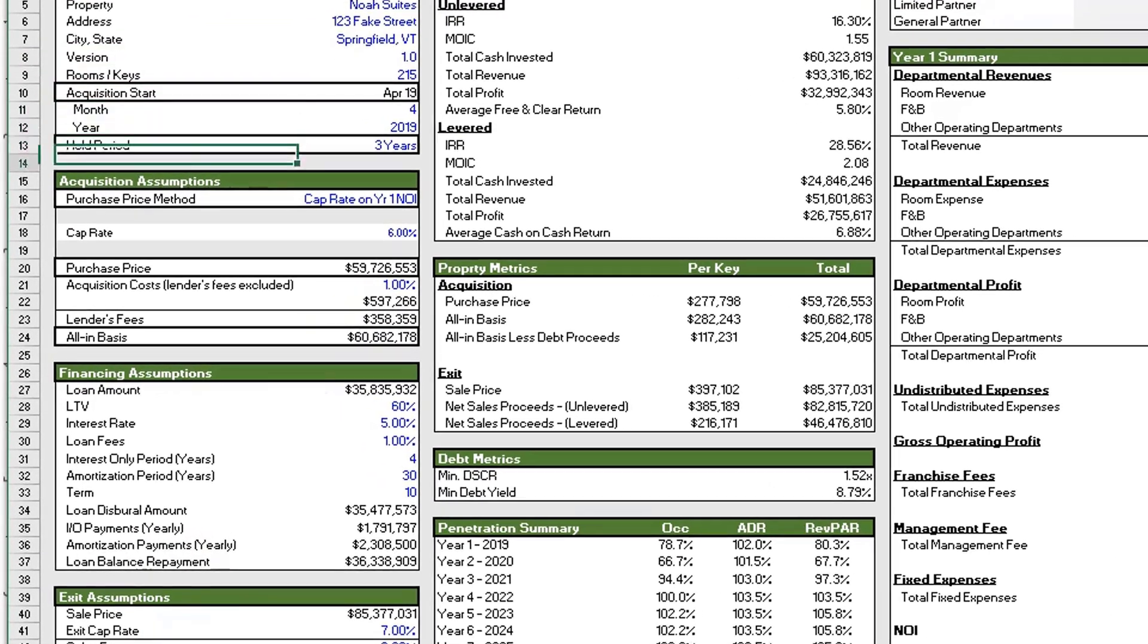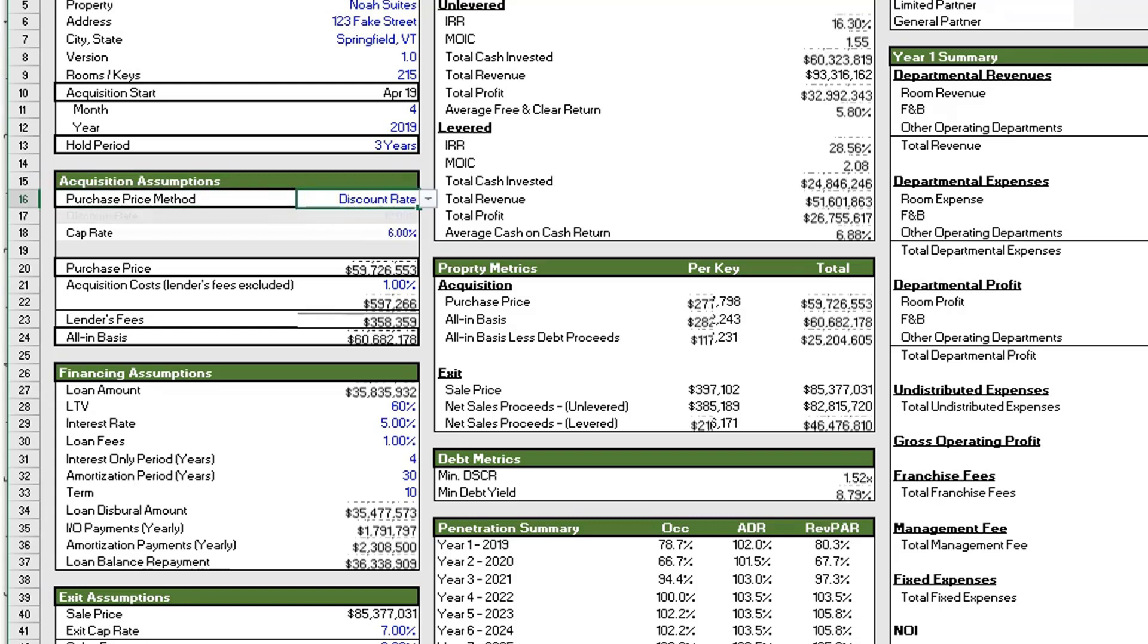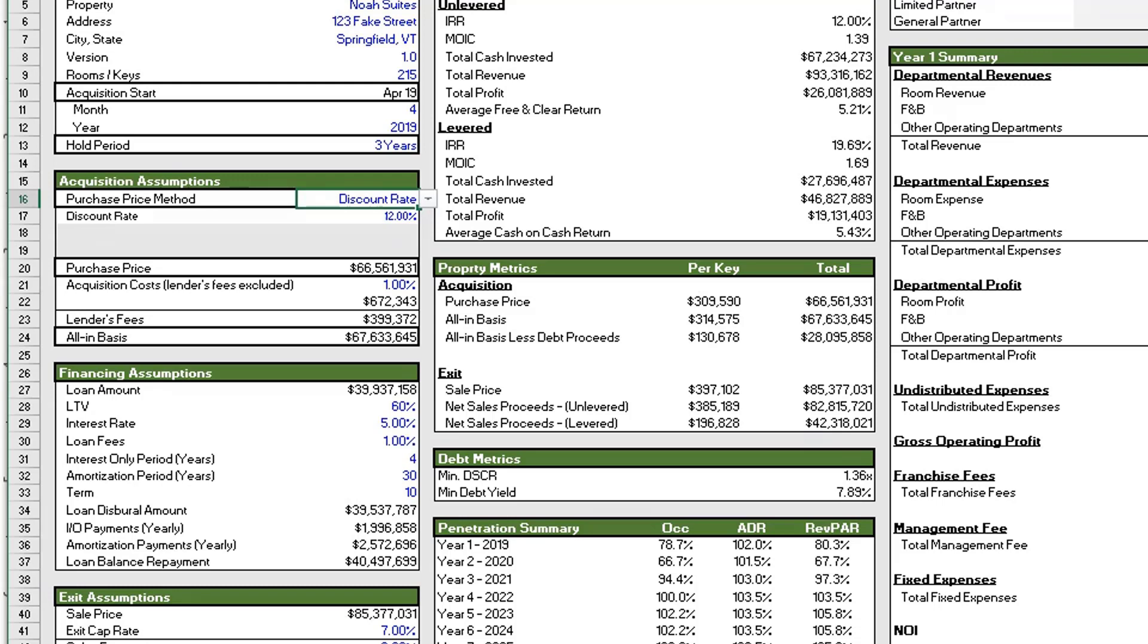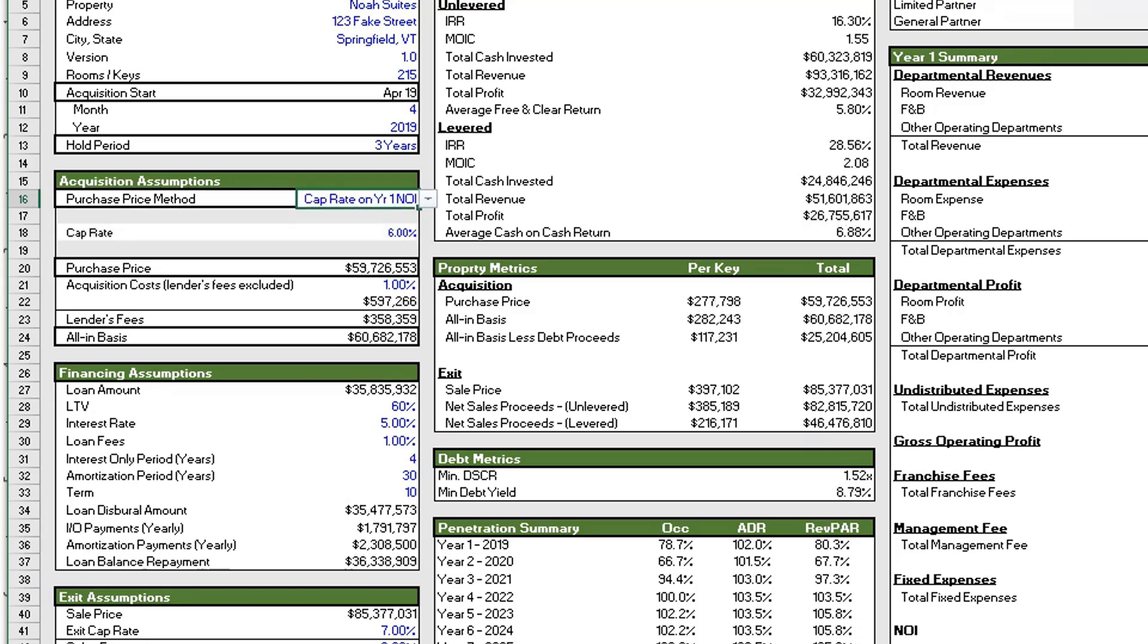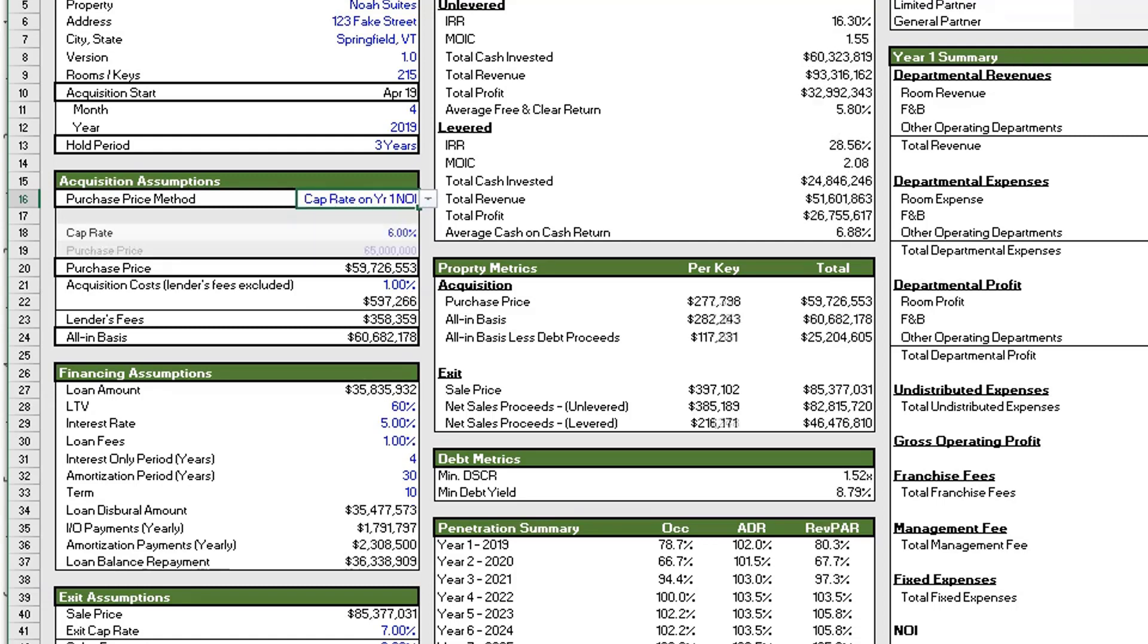All right, so let's move on to the acquisition assumption section. Okay, so here you have the ability to derive a purchase price using three methods. The first method is by using a discount rate on cash flows. The second one is using a cap rate on year one NOI, and the third option is using a custom input. So I'm not going to go into detail about the discount rate or the cap rate. If you're unfamiliar, we have a couple posts about these two topics on adventuresincre.com and I can link to those in the description if you're unfamiliar.